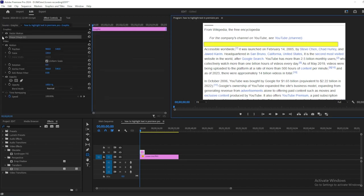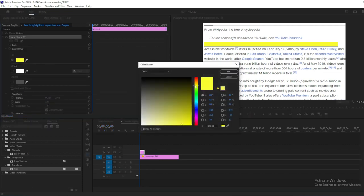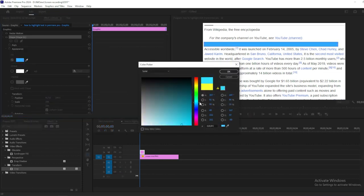Open the effect controls and navigate to Shape Settings. Click the Fill Color to choose your desired color for highlighting.